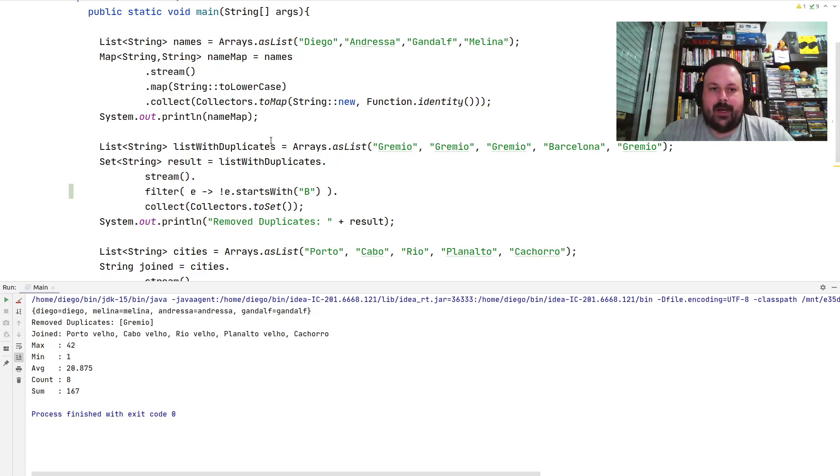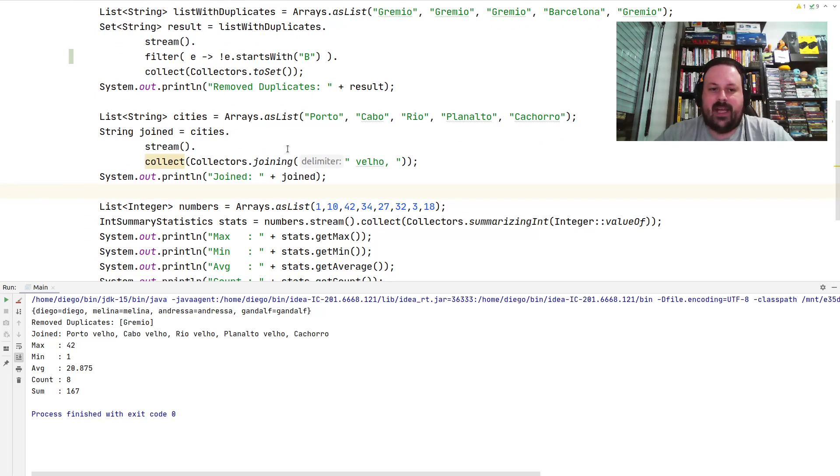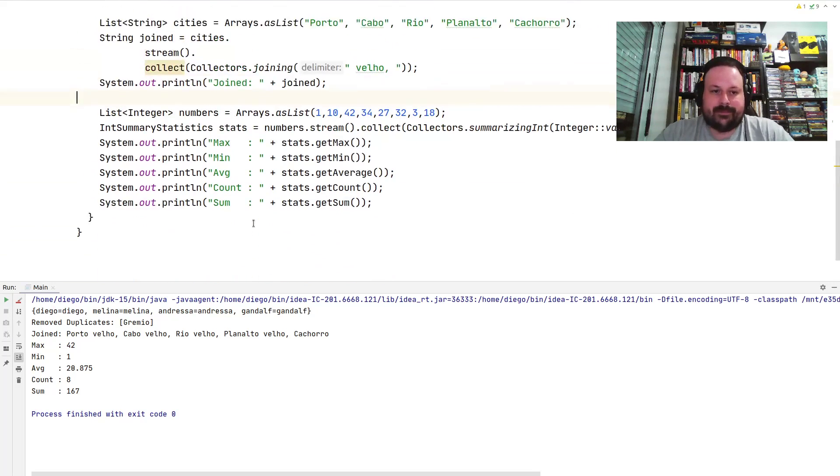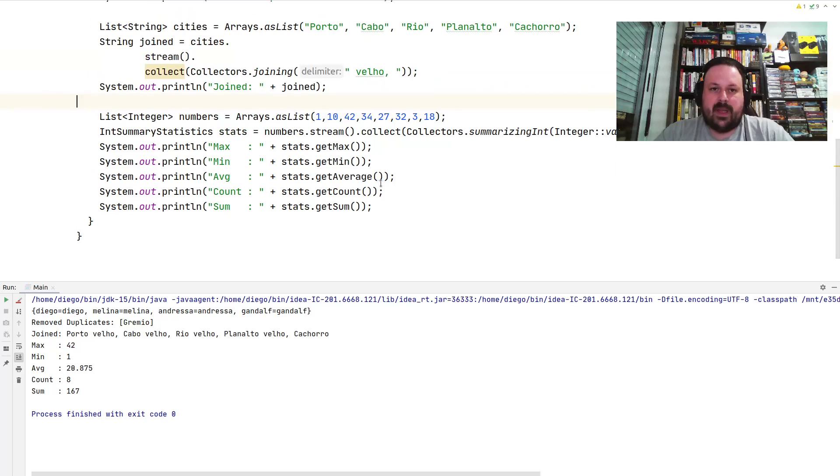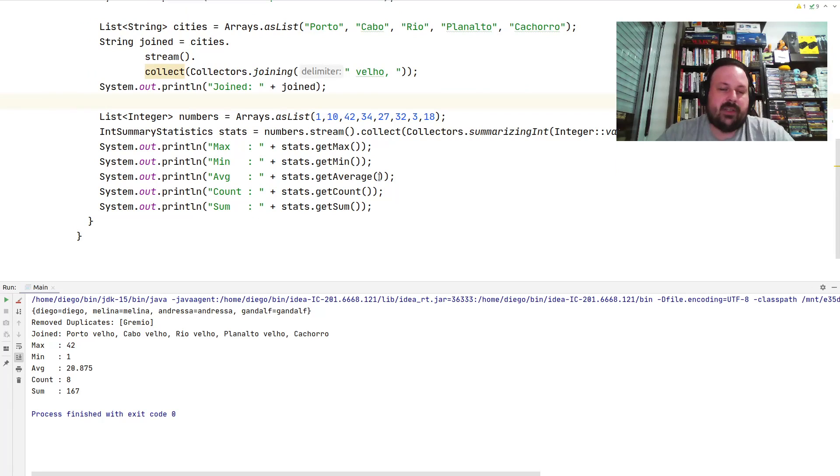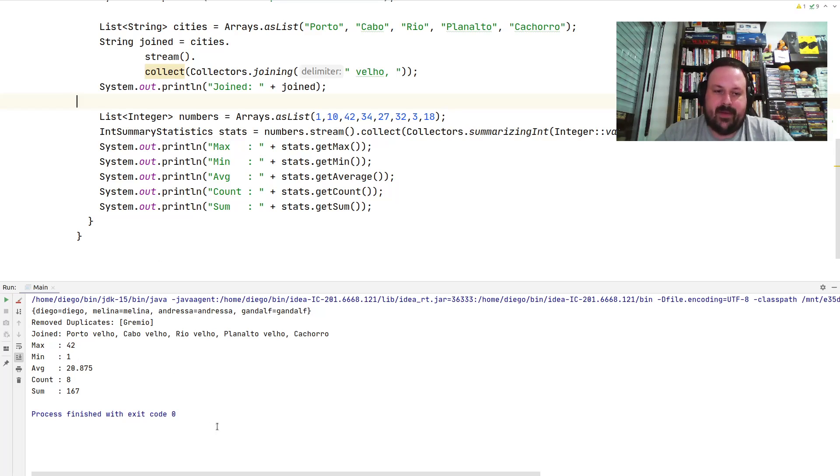And in the other collectors joining, you can see it concatenates after the element the word 'value', so as you can see 'value' concatenated everywhere. And finally, I'm showing the summary statistics of this IntSummaryStatistics collector and these are the results. The max value is 42, the minimum is 1, the average is 20.875, there's eight elements there, and the sum is 167.